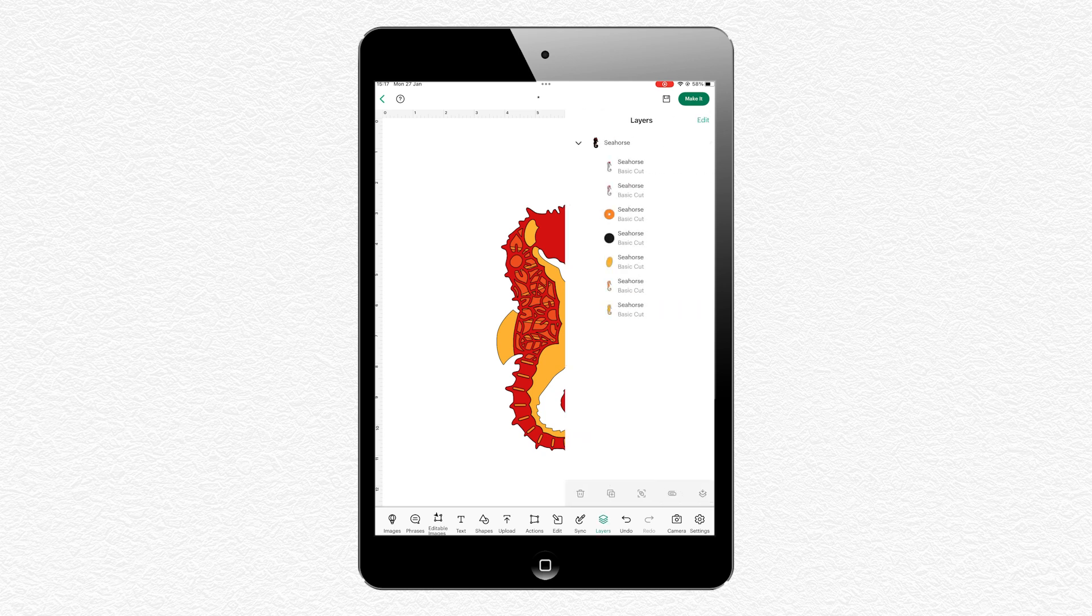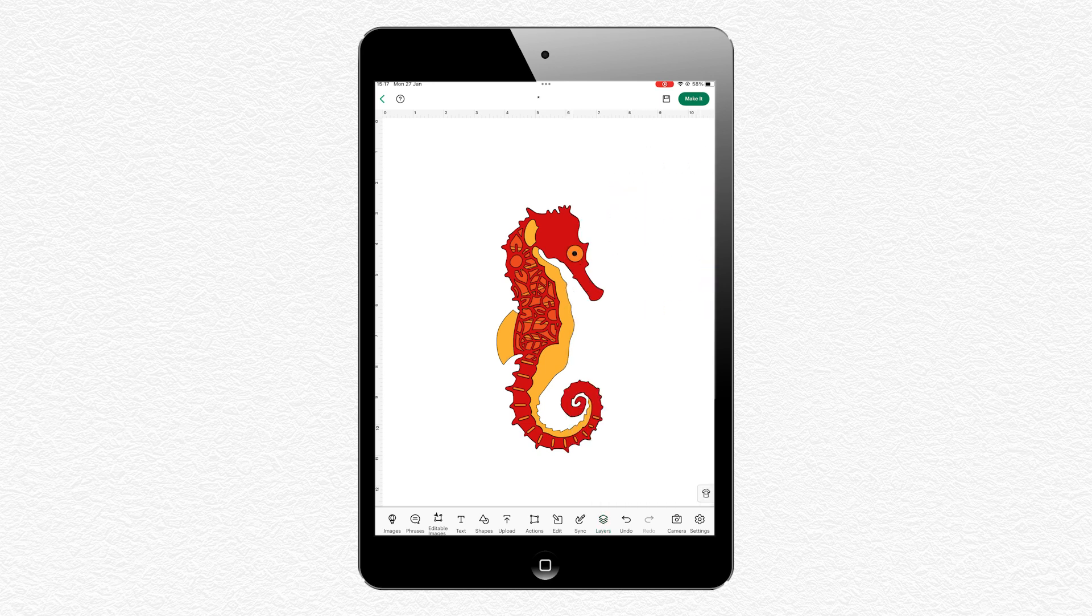Once again, you can see all of the pieces by pressing Layers in the Layers panel. And there you have it—how to upload SVGs on the mobile app version of Cricut Design Space.